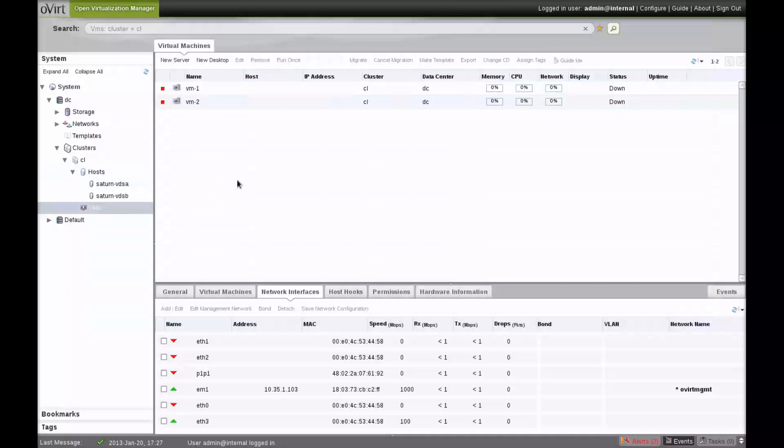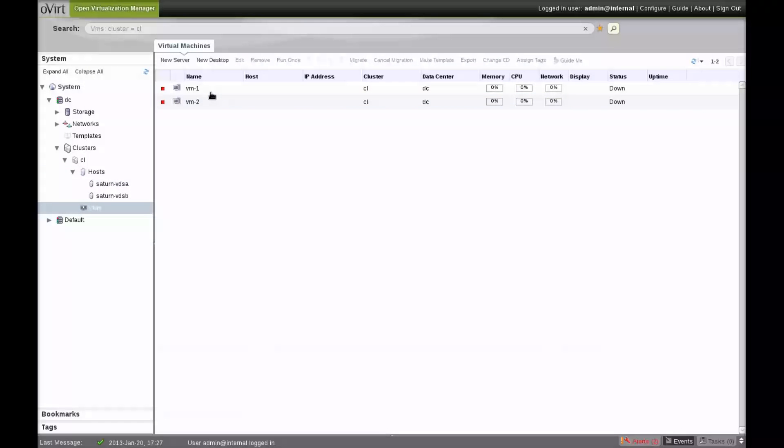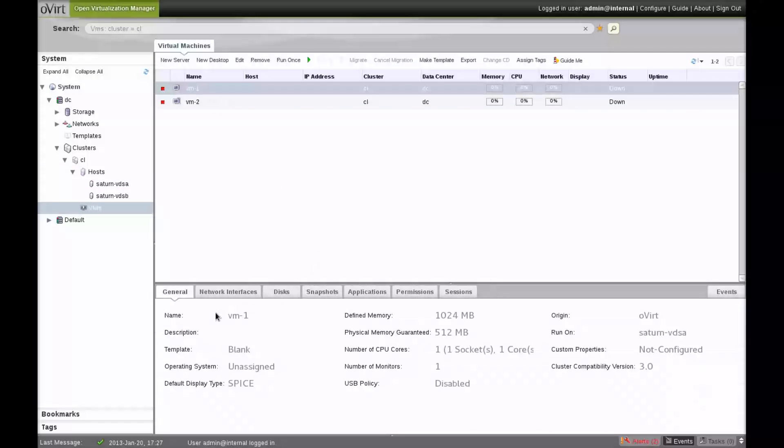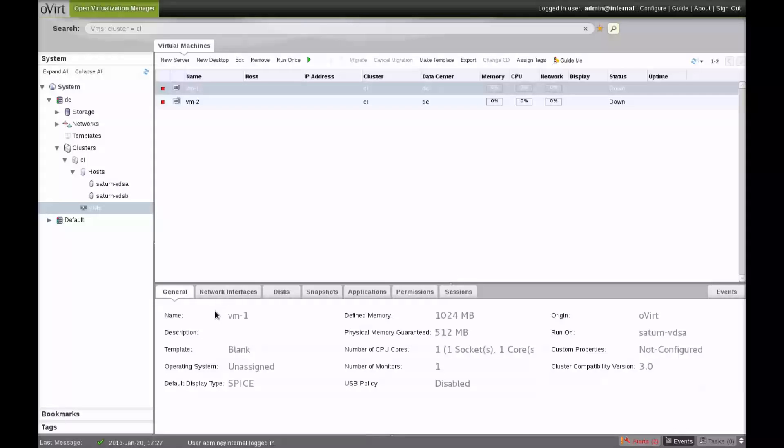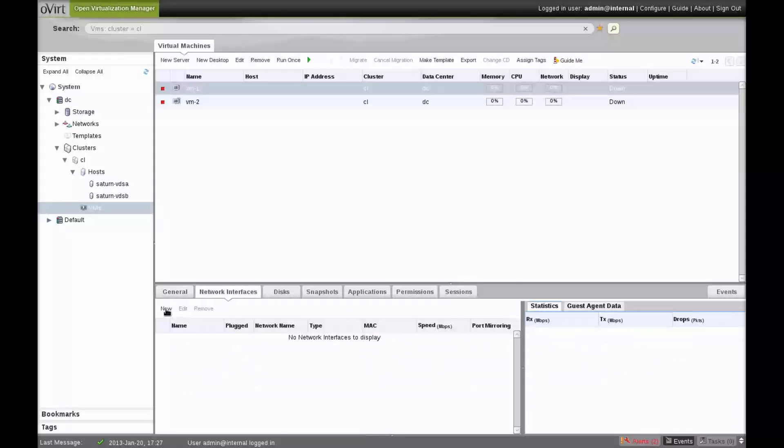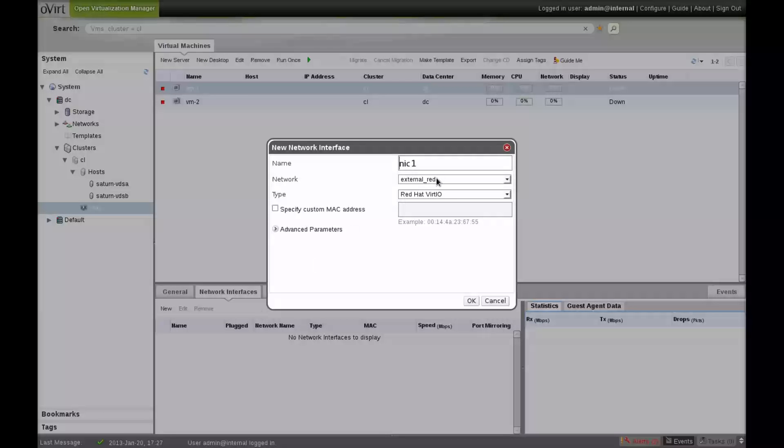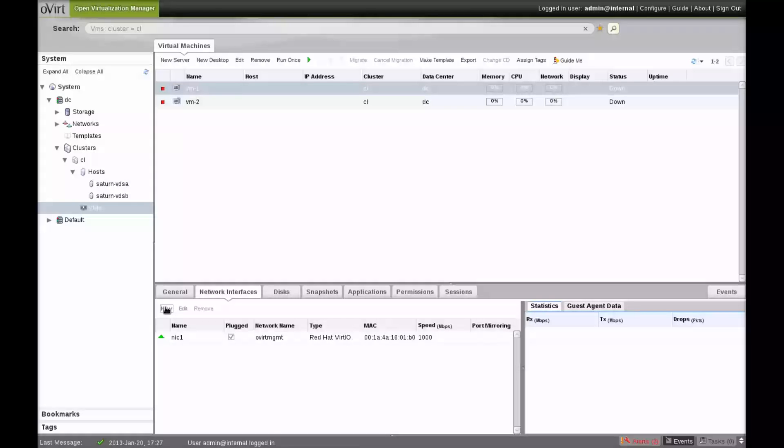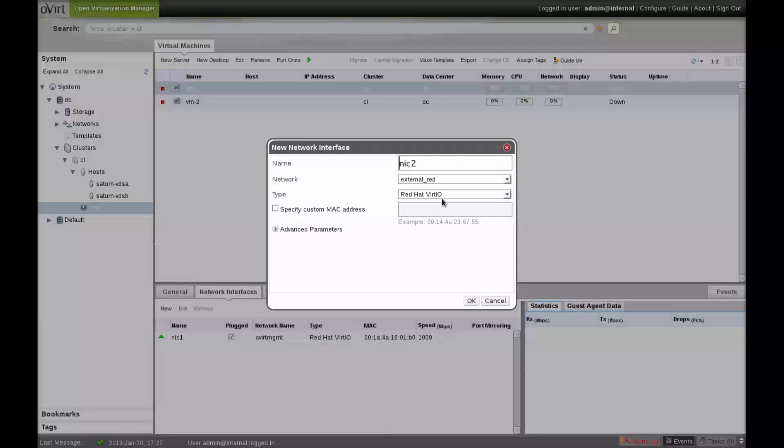Returning to oVirt, we'll move over to the virtual machine's view and add two network interfaces to each VM. One will be defined on the management network, and the other will be defined on the external network.